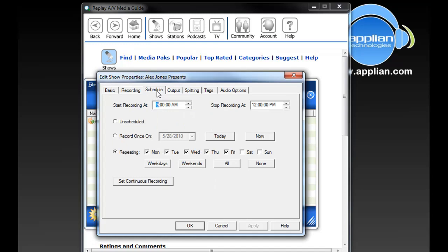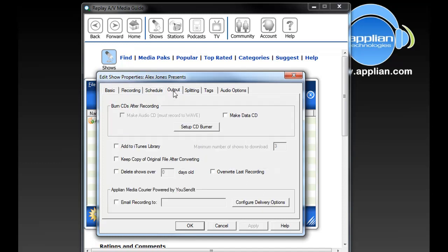And then if I click on the Schedule tab, it tells me that it's going to be recorded from 9 to 12, Monday through Friday, and that looks fine. The Output option gives me the option to add my recording to my iTunes library, which I want to do. Splitting tags and audio options aren't important for this.